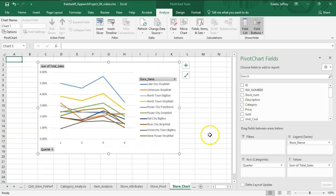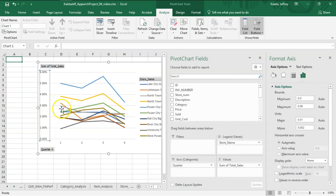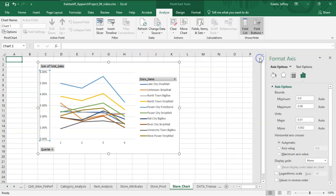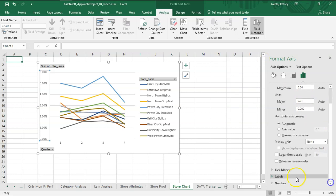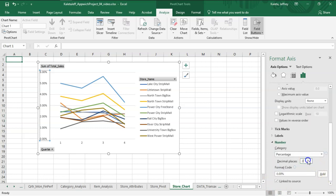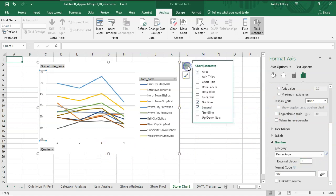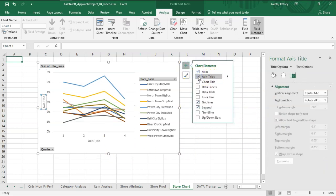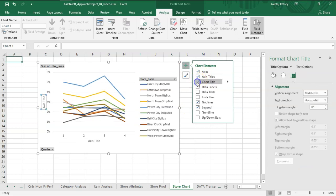We're going to make sure that things are arranged as we should. First, this number on the left-hand side—I don't like all those extra decimal places. So I'm going to come down here to Number and just make those decimals to zero.